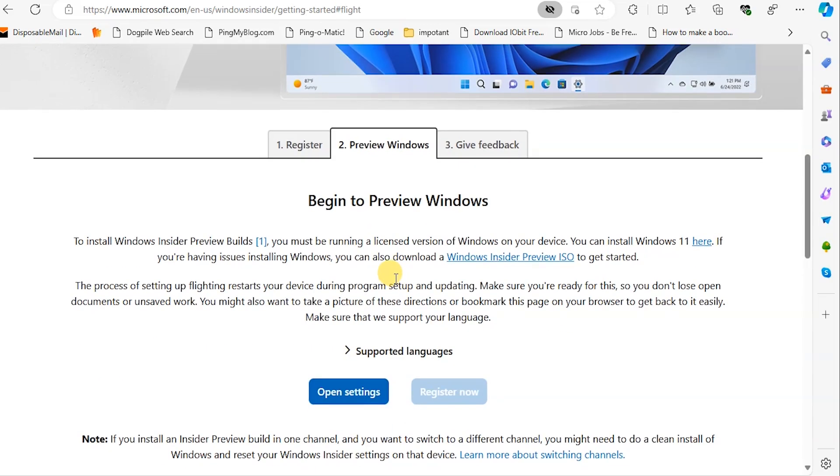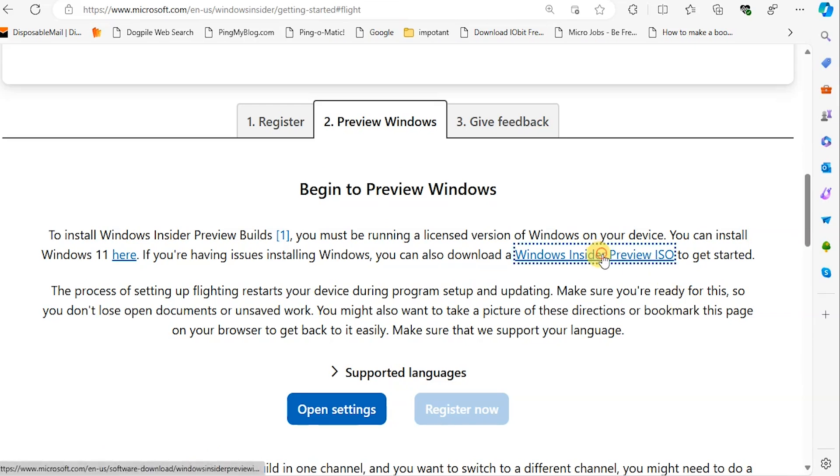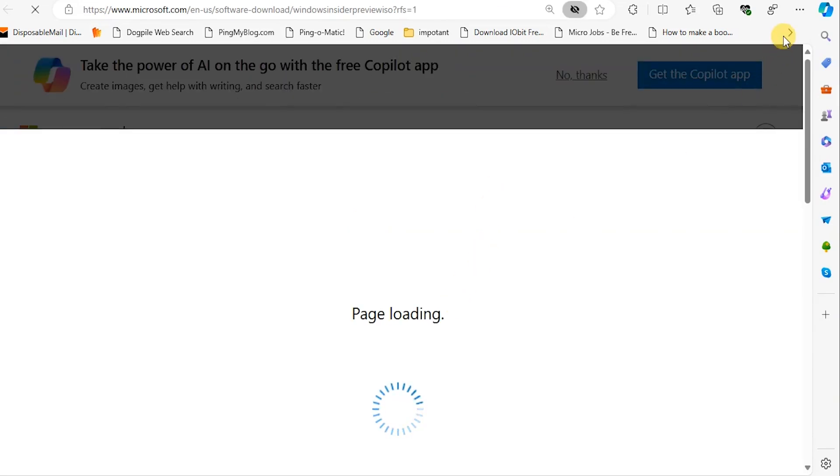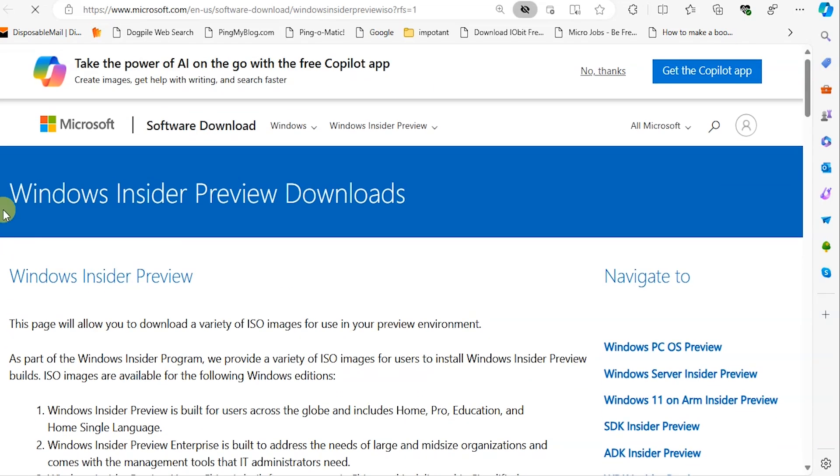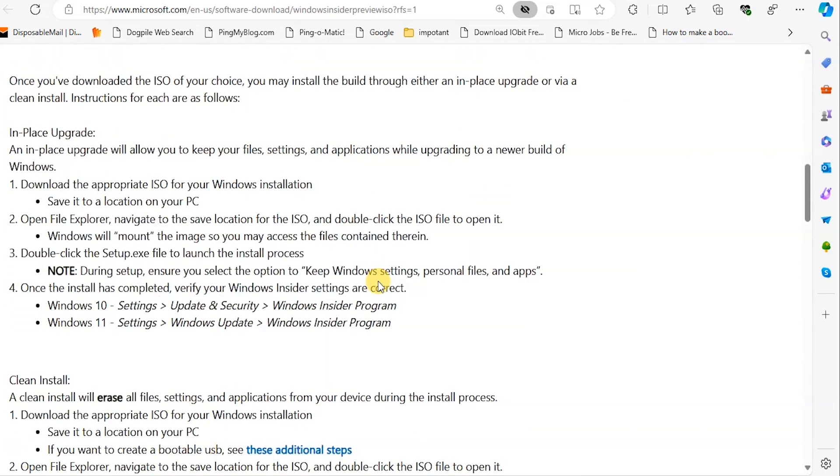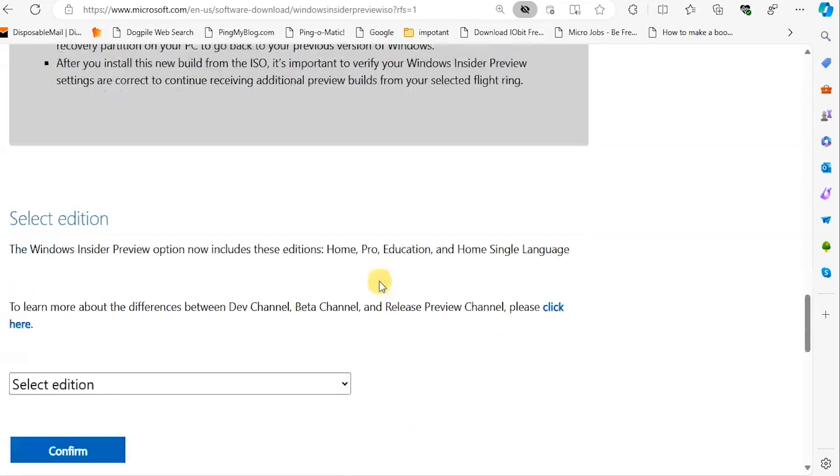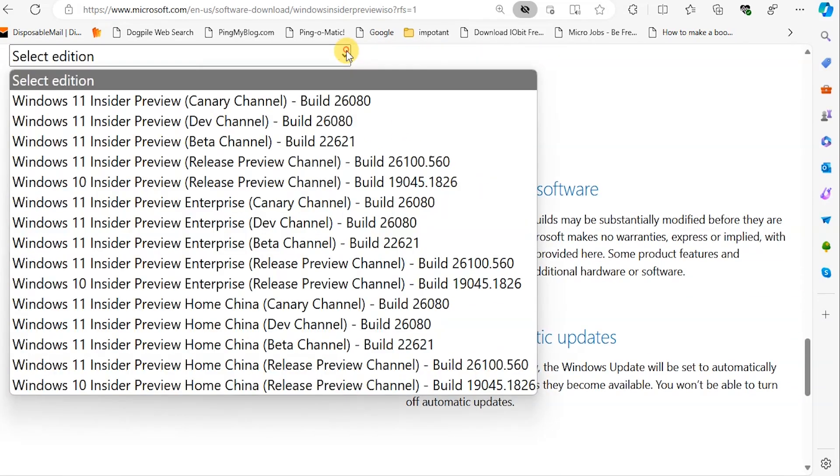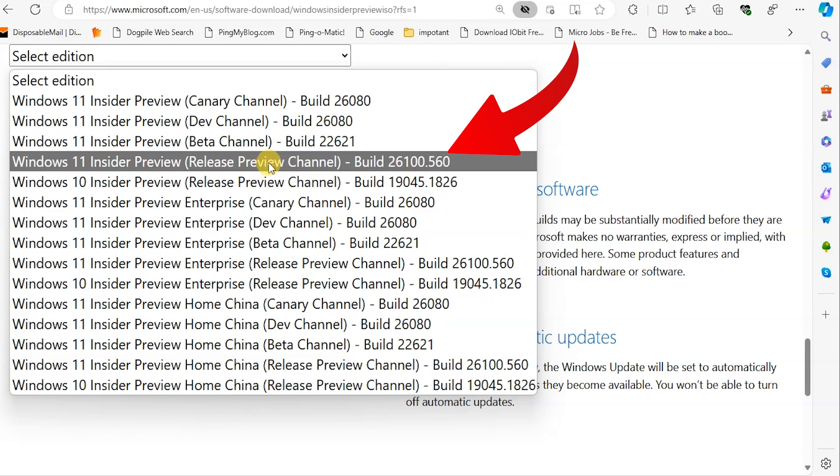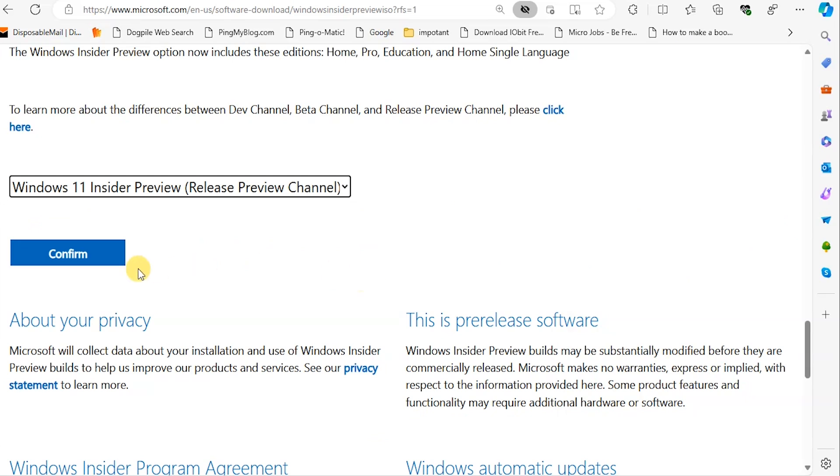Click on the Windows Insider Preview ISO to download the operating system. Scroll down towards the end of the page. Select your edition - you have to be careful here. You need to choose Insider Preview Release Preview Channel build 26100.560 and click on confirm.